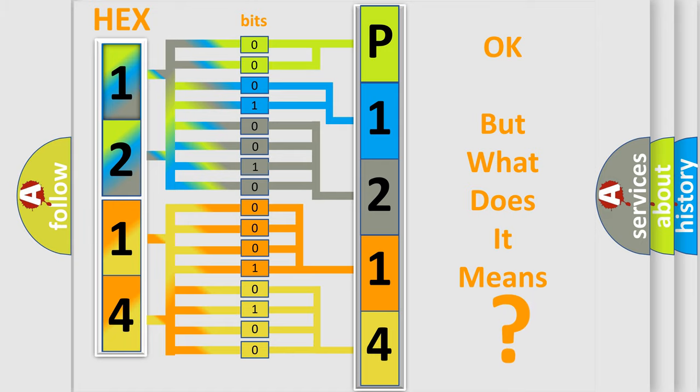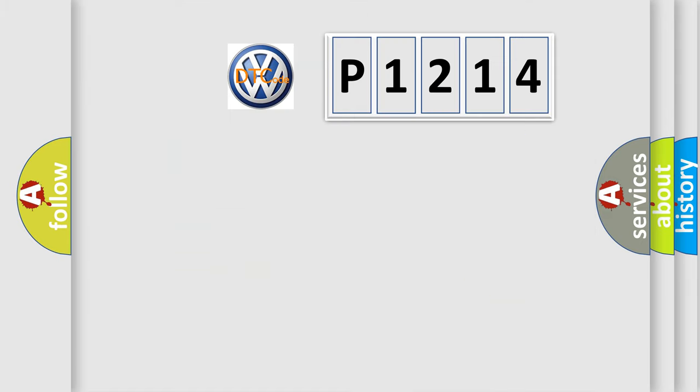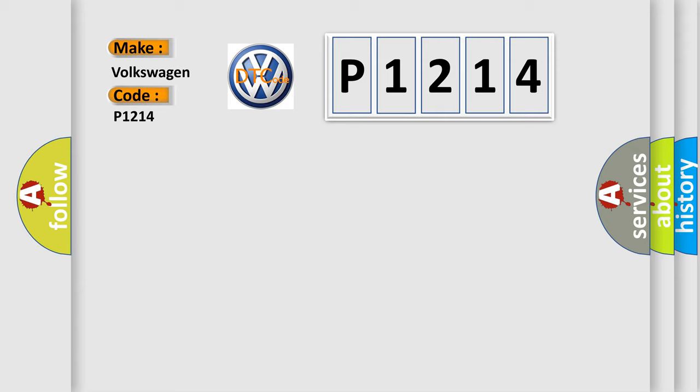So, what does the diagnostic trouble code P1214 interpret specifically for Volkswagen car manufacturers? The basic definition is low voltage.